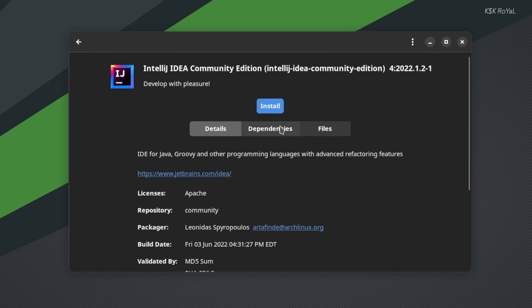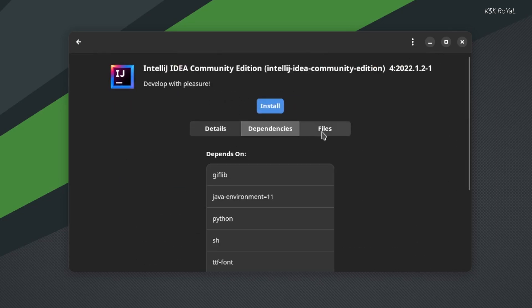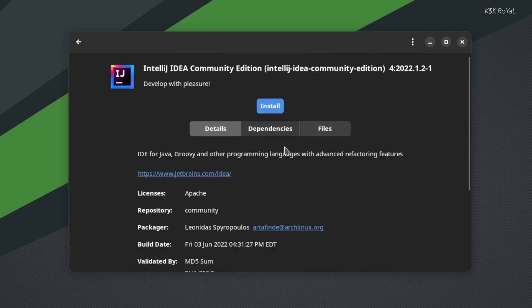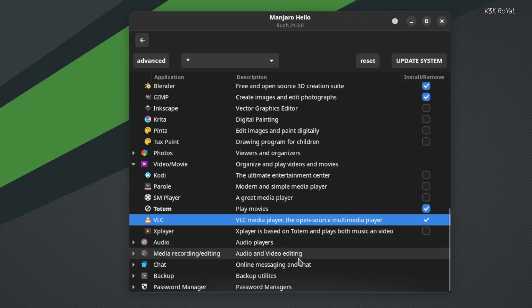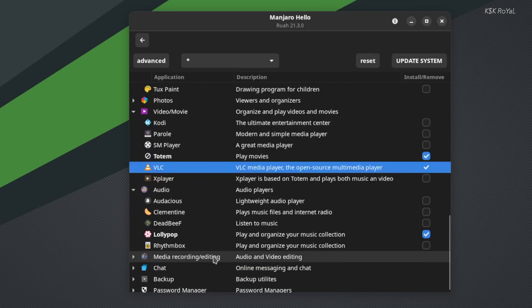So, in terms of the software ecosystem and the package manager, Manjaro Linux does provide many advantages over Ubuntu.